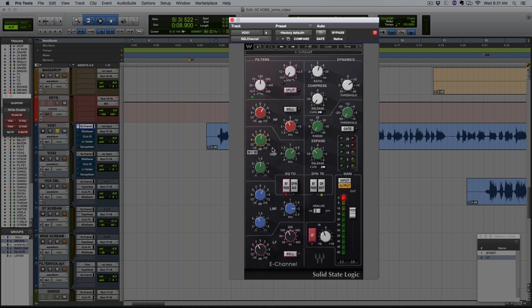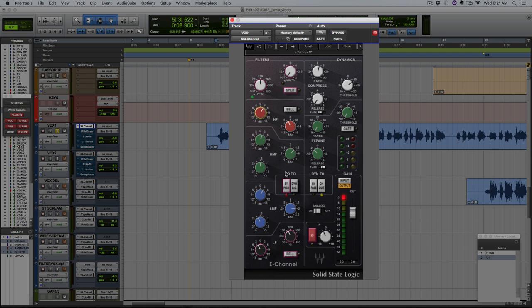And lastly we're doing a shelf boost here around 6k, we're adding just under 4 dB. Often I'll start at 8k for this and I'll look for the brightness there, but in this case I just thought it sounded a little bit better a little bit lower down, got a little bit more edge out of it at 6k. So let's AB this EQ.